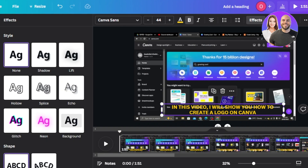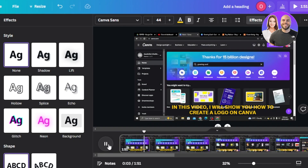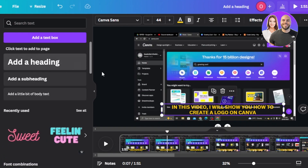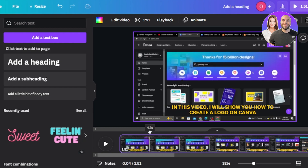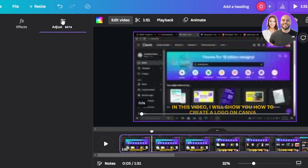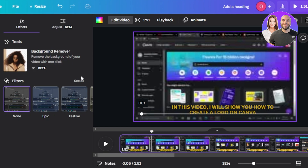Now listen to your next sentence and do the same thing. After my first sentence I say something like 'in this video I will show you how to create a logo on Canva, so let's get into it.' Listen to the video and write that text. Once you've added the text for that section, select the point in the timeline where your sentence ends and click on 'Split Video.'